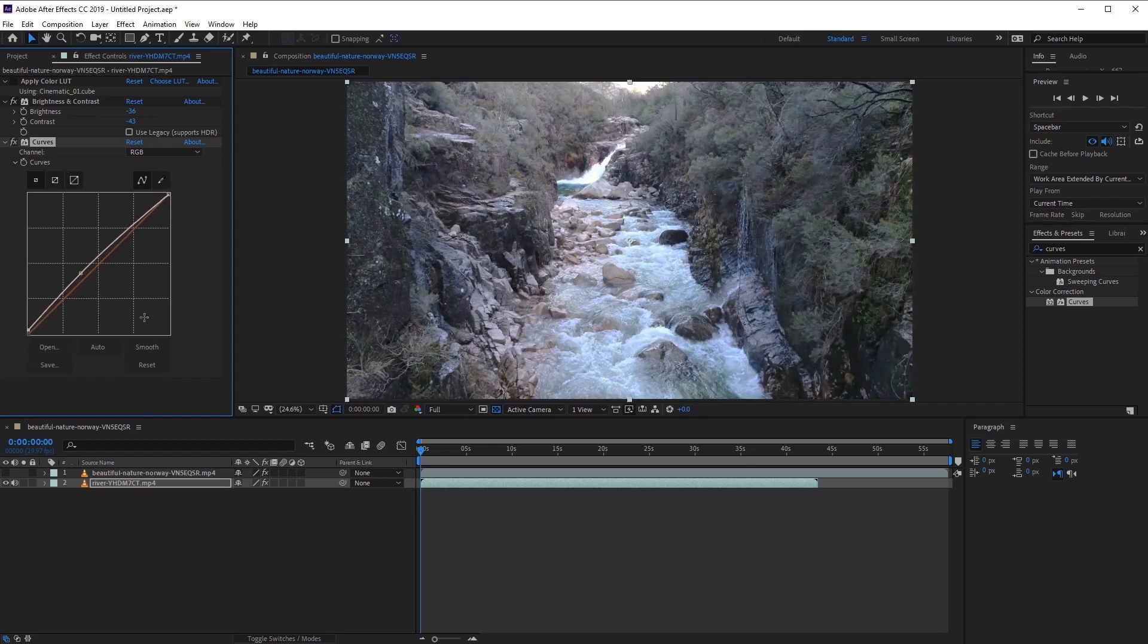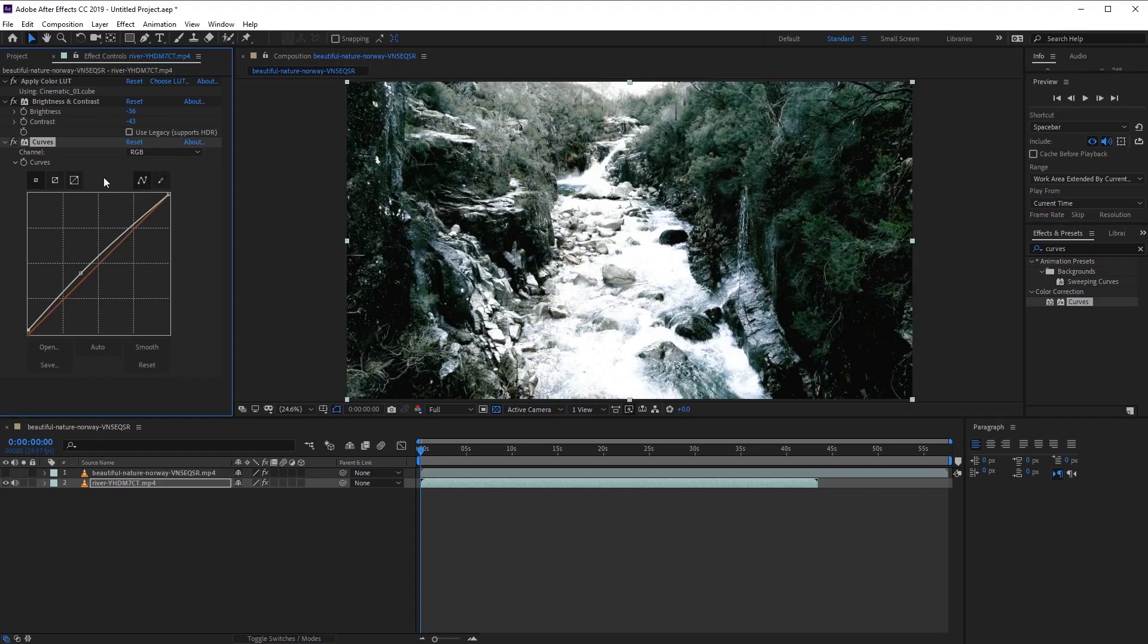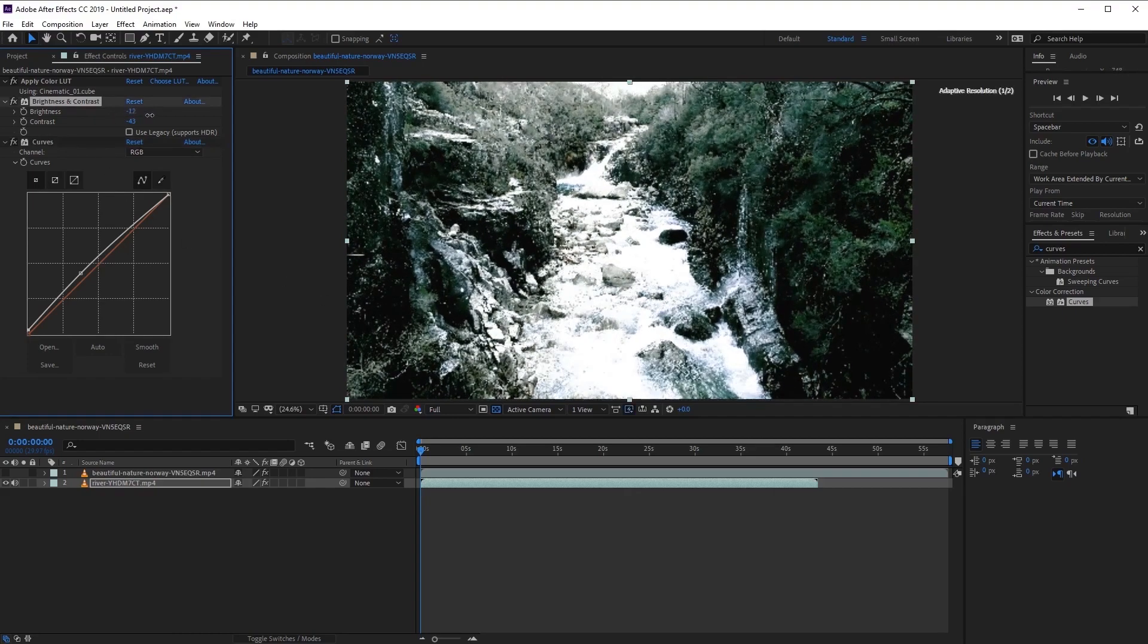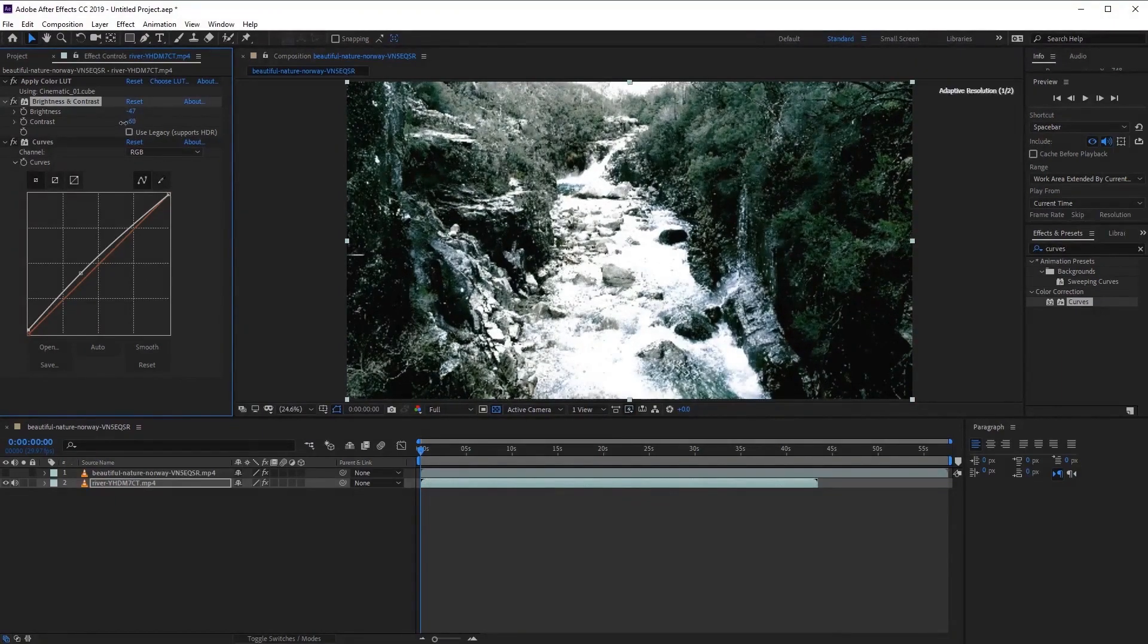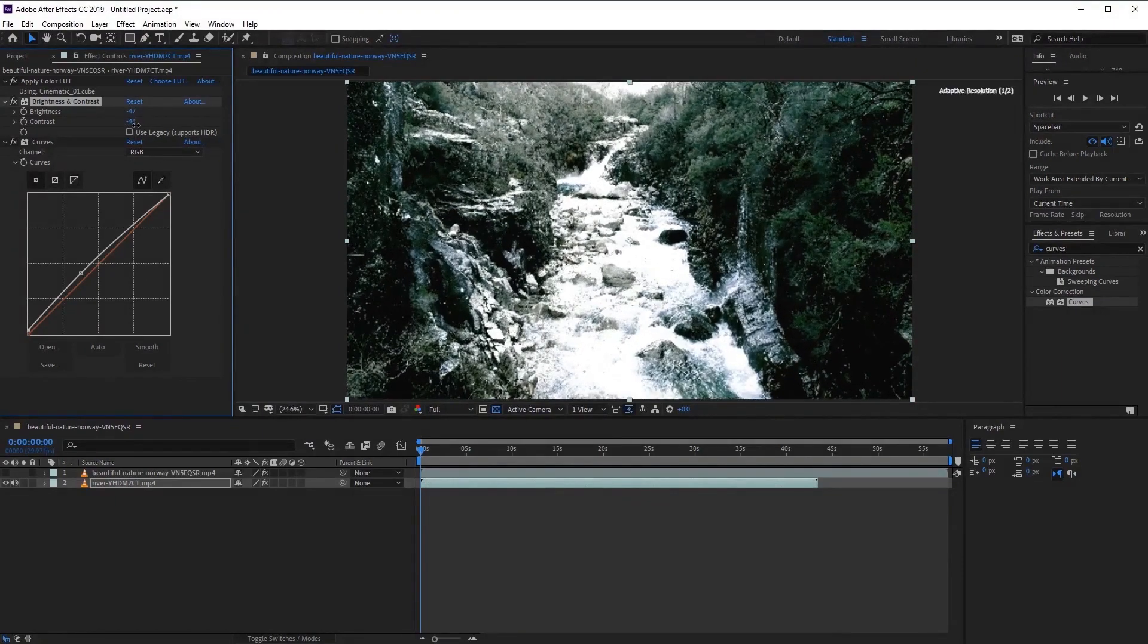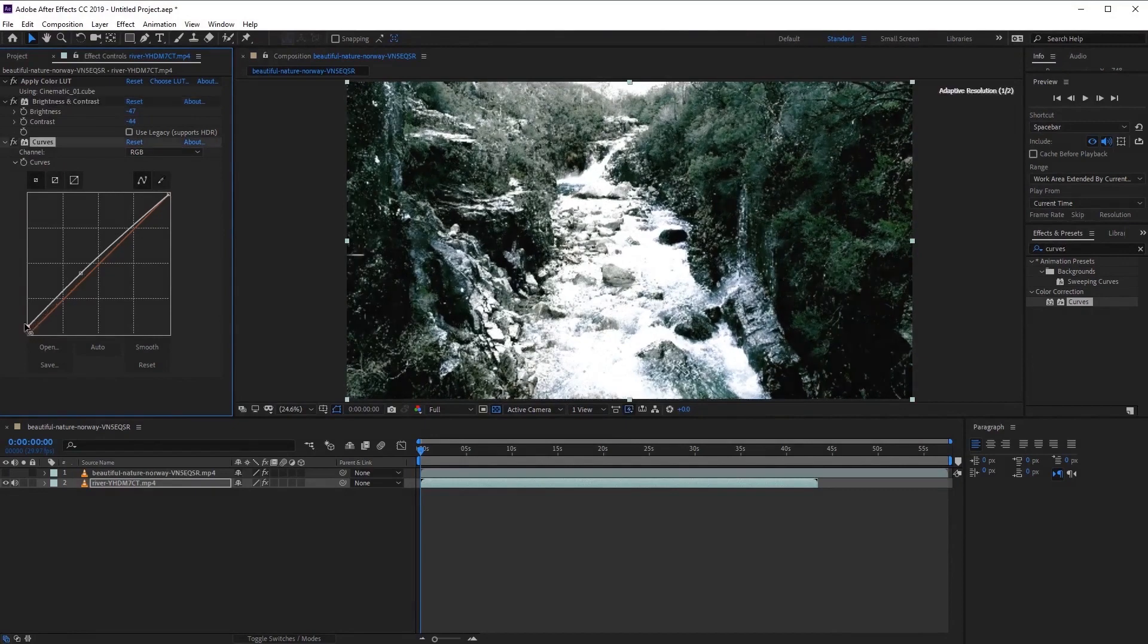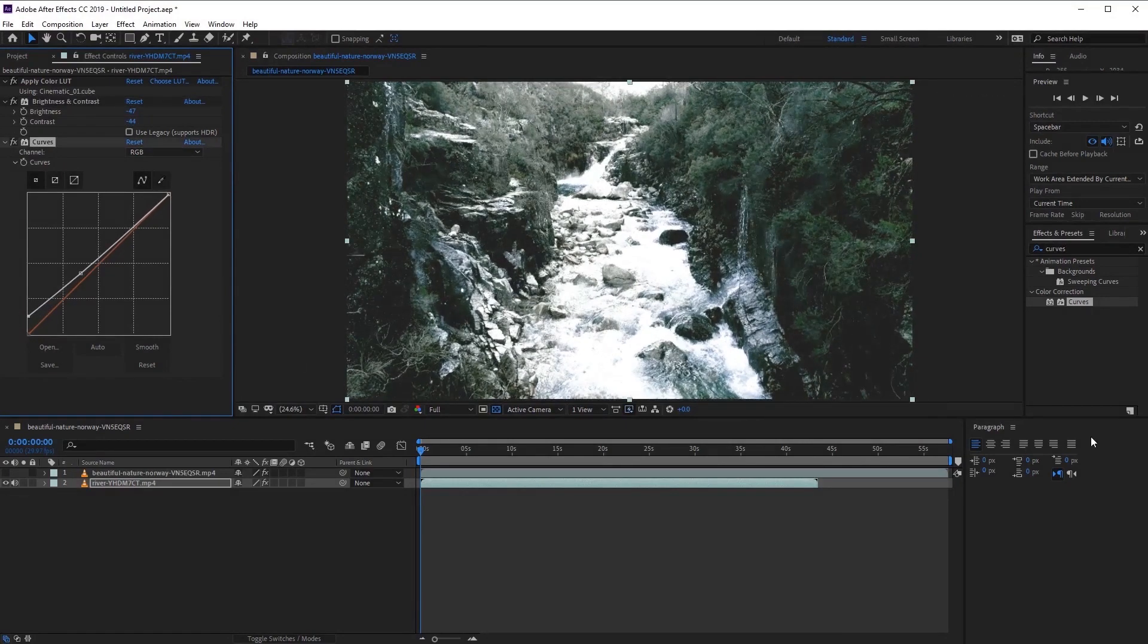So once you've made the changes, let's go ahead and apply our LUT effect again, just to see how our adjustments have affected the look of our footage. Now the great thing about the LUT is that we can also make these adjustments whilst the LUT is applied, so that we can see the finished image whilst we make these changes, like so.